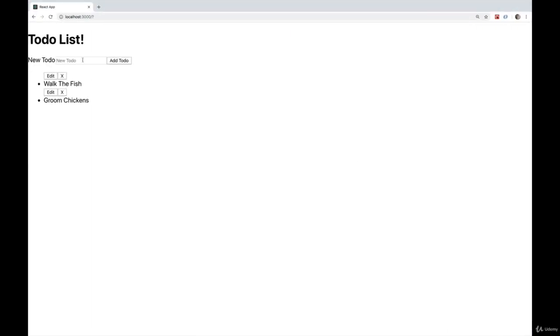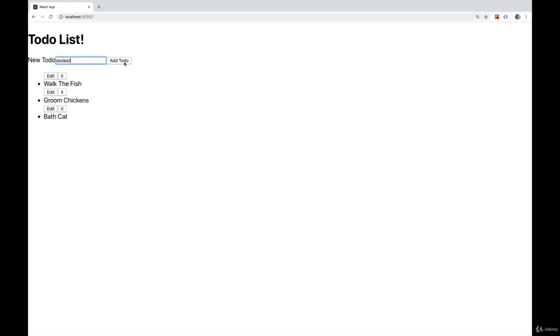So we're going to type something in here. Let's say bathe cat add to-do. Okay. It's working. It's been added to the state and our form is being cleared. All right. So that's the to-do form. Next, in the next video, we'll work on removing to-dos, working with IDs, that sort of thing.